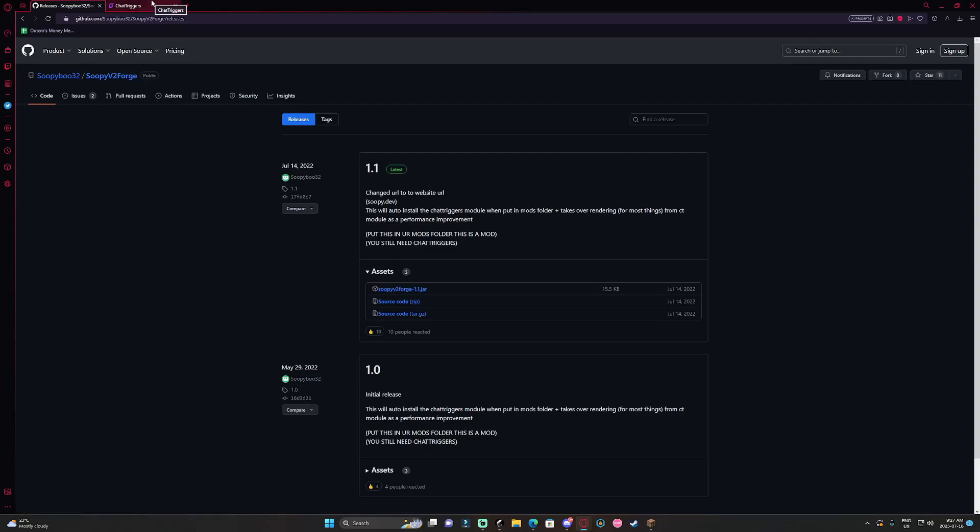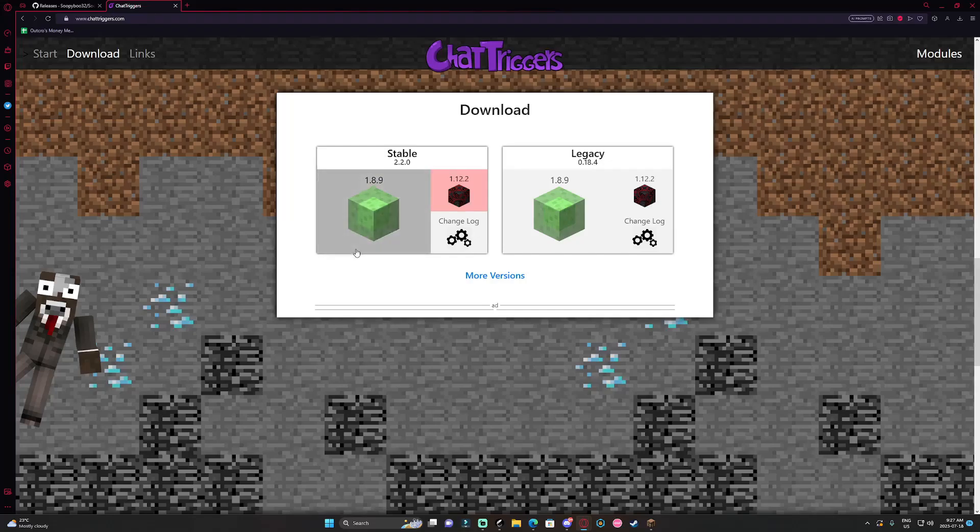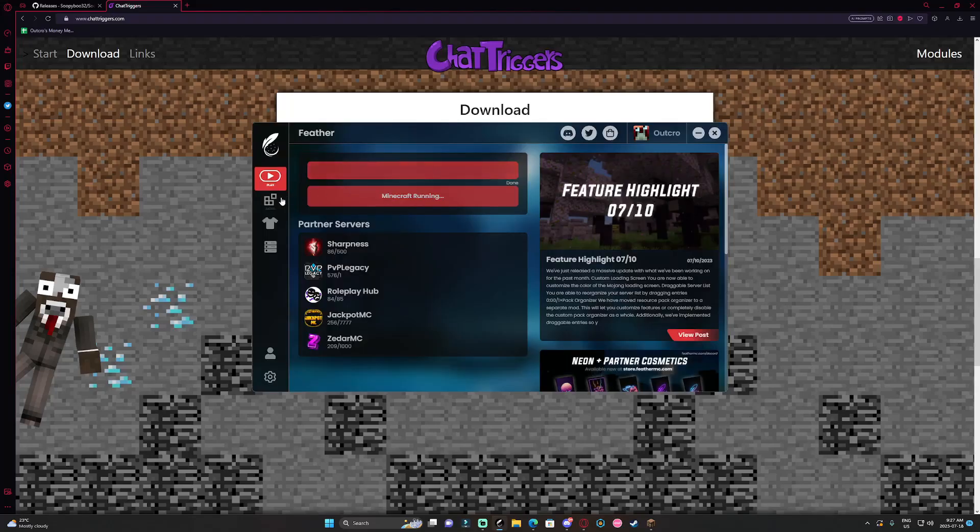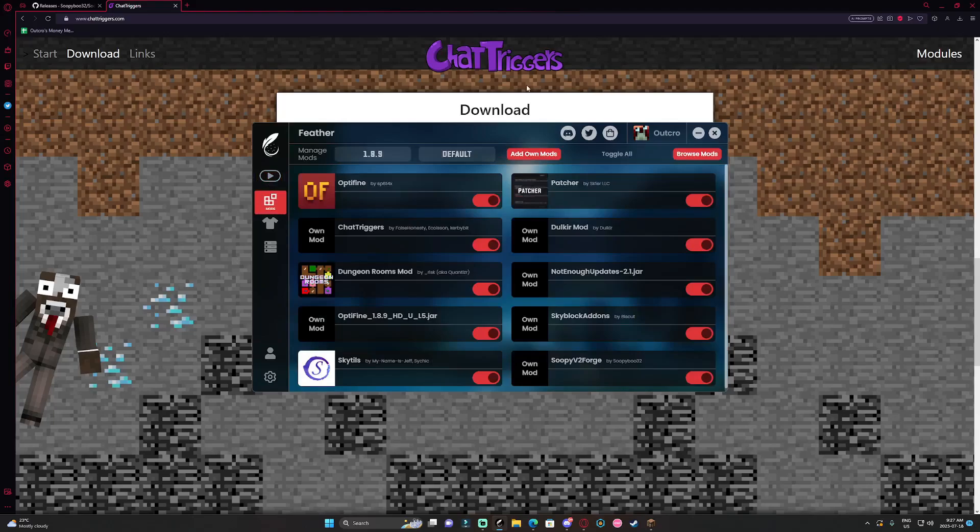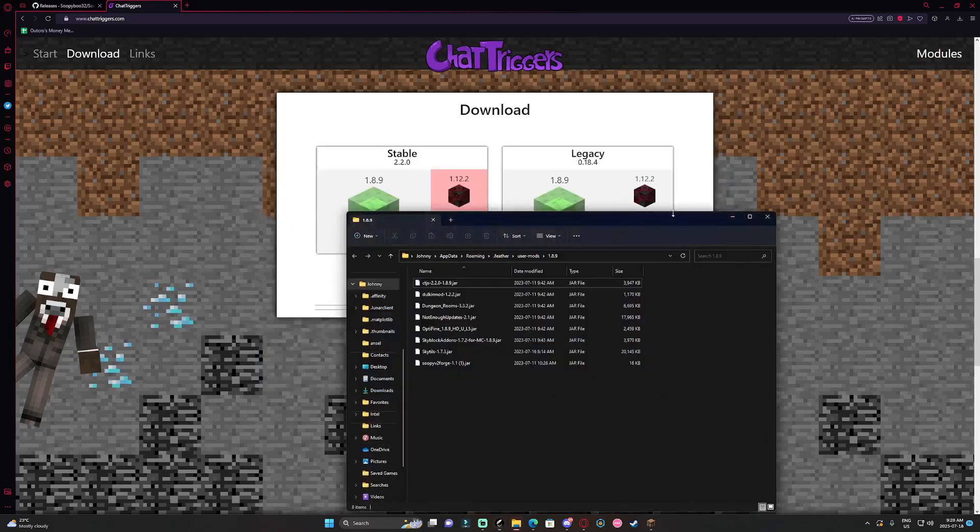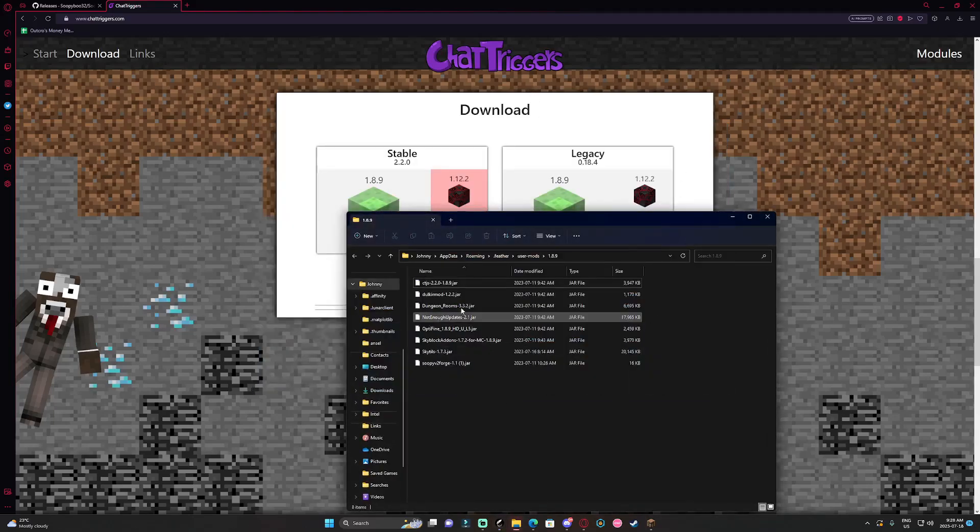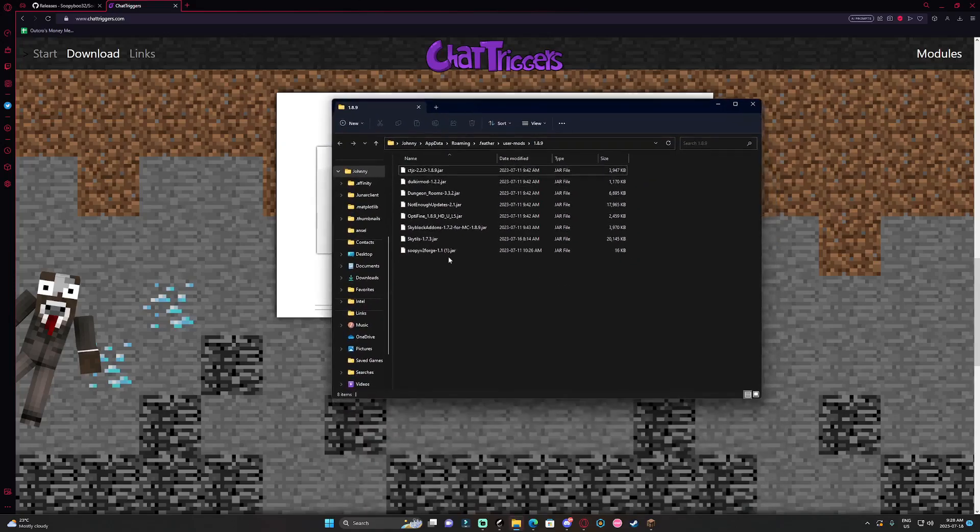After getting the forge version go to chat triggers and download the 1.8.9. After that's done I'm on feather so you would just add own mods and then you would come over here and add the mods right here.